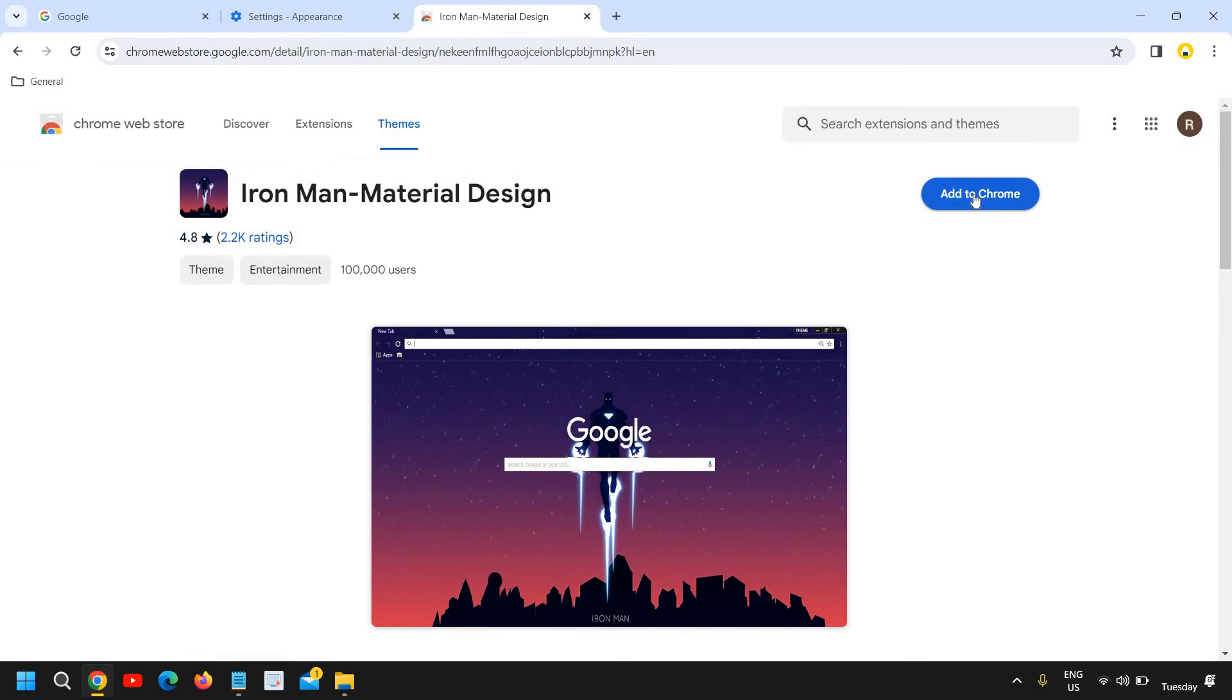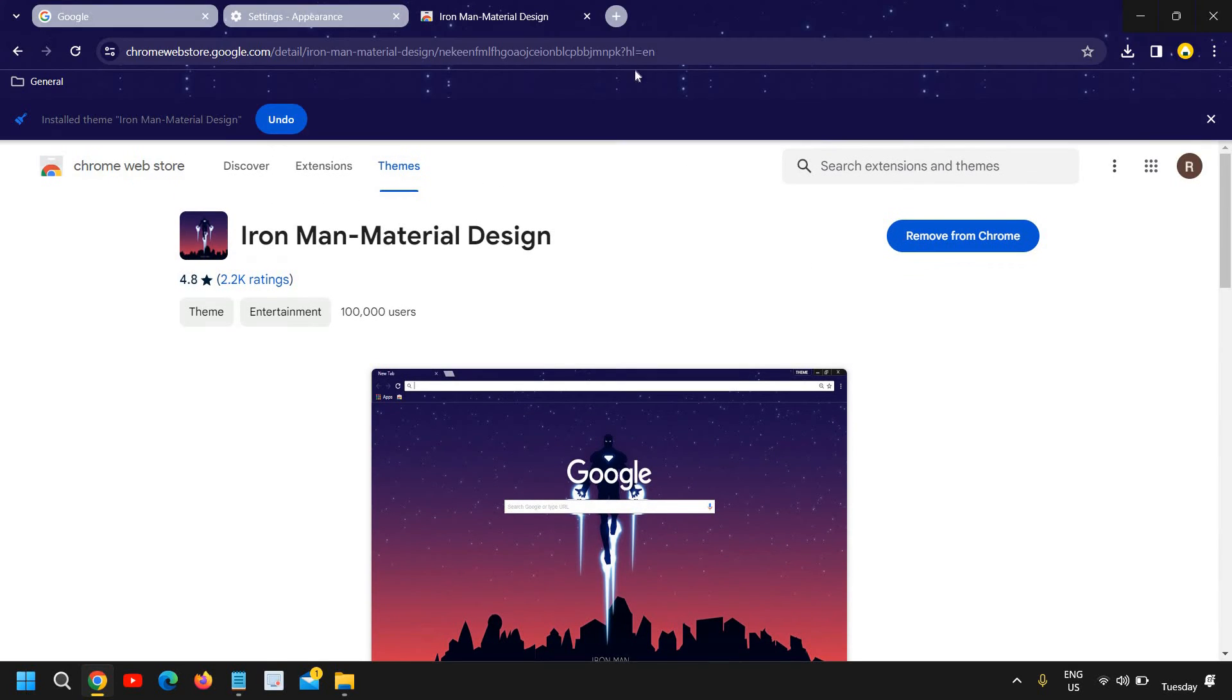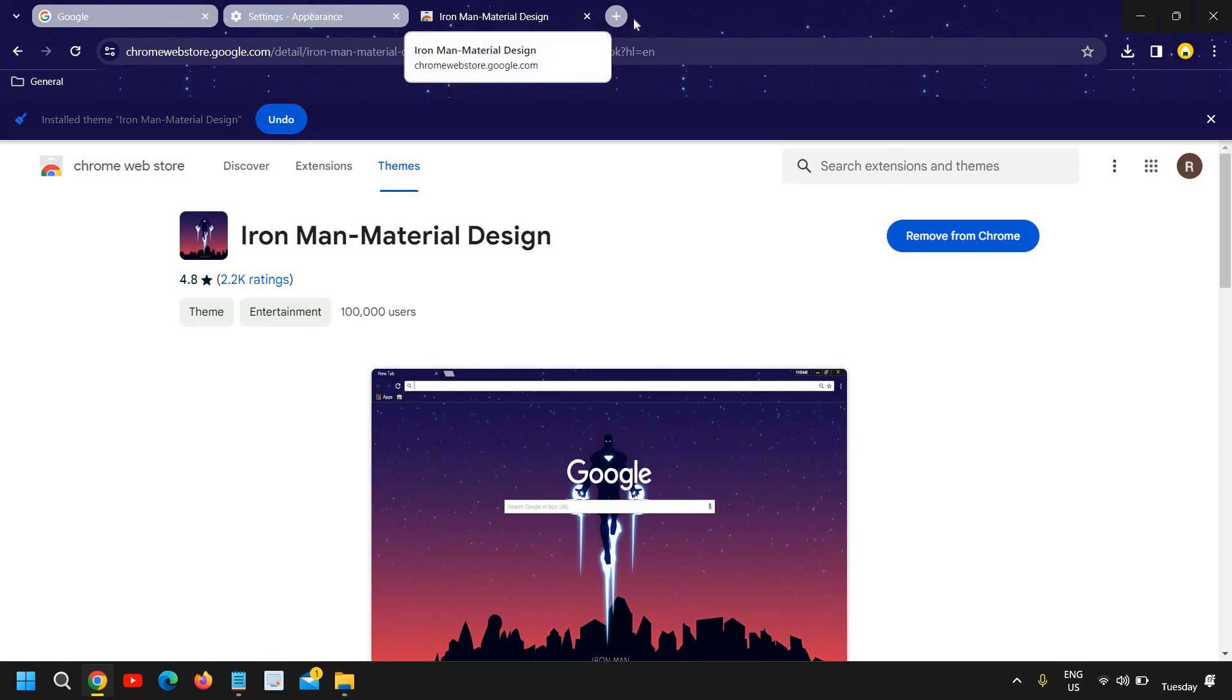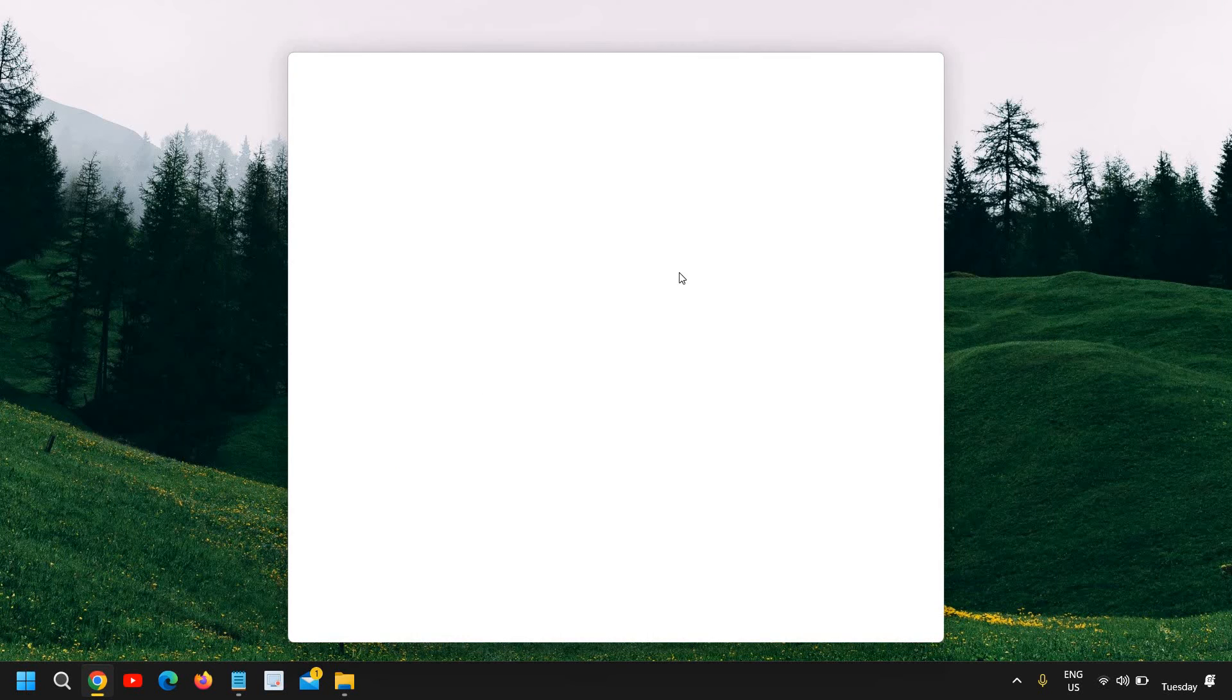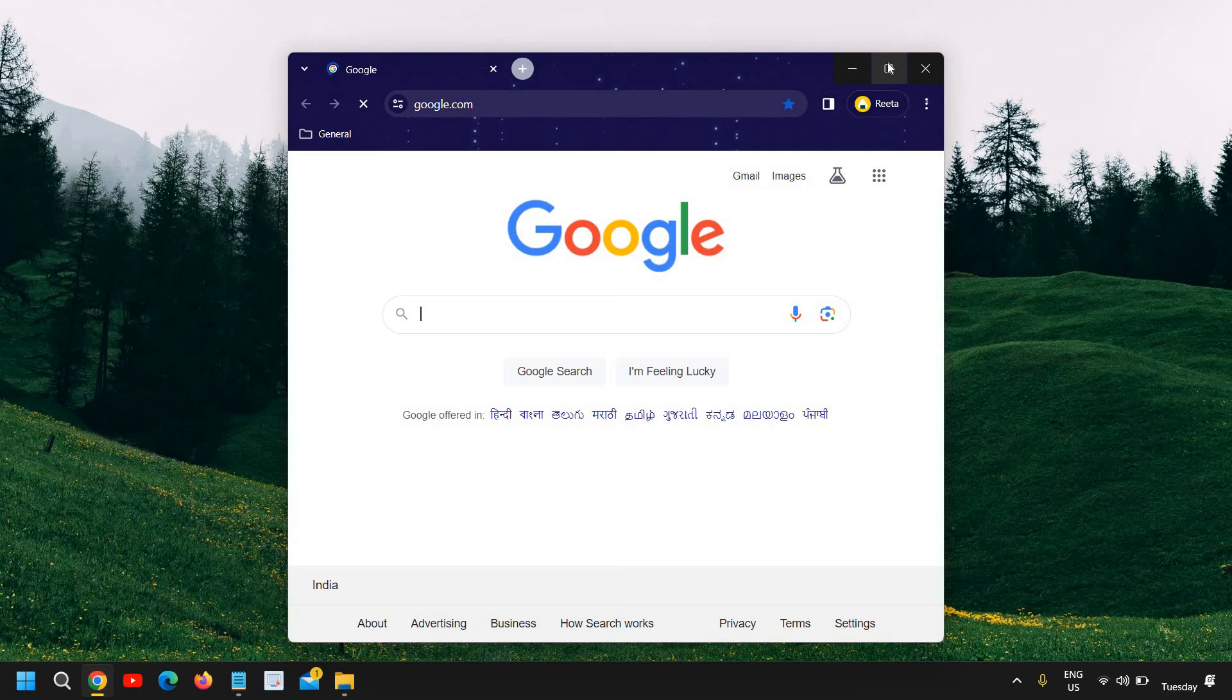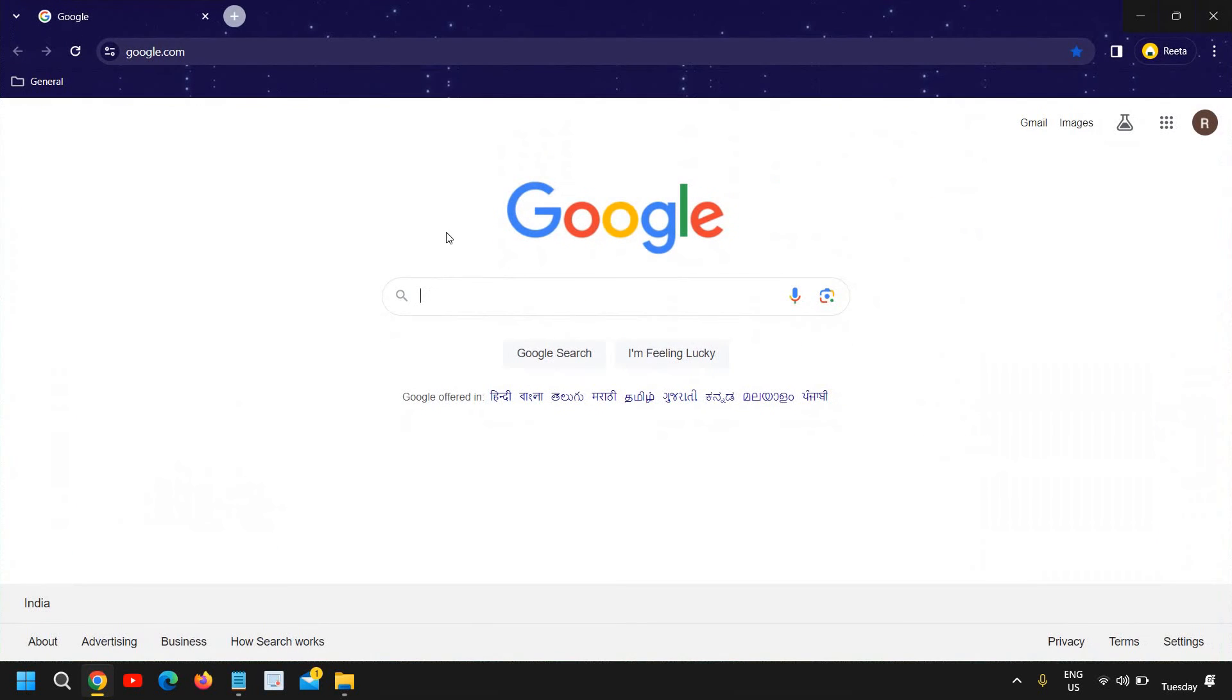And you just need to click on Add to Chrome. And I can see it has been changed. Now I'll just close it and reopen it.